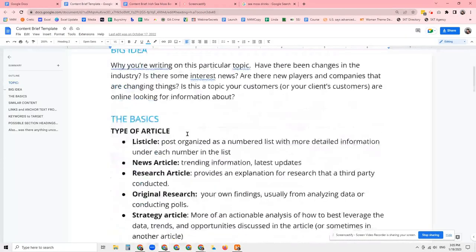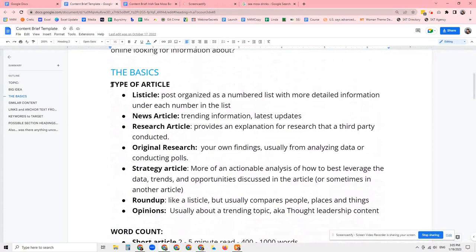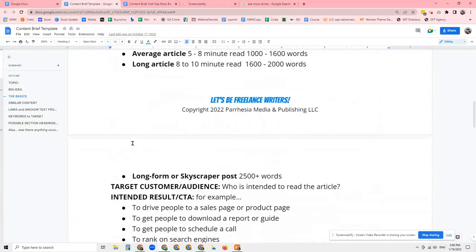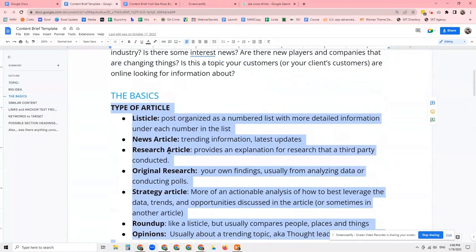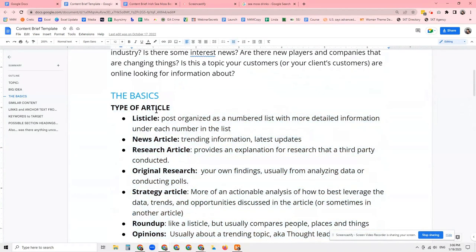The next section is the basics. The basics encompasses a couple of different areas, so we're just going to go one by one. The first thing is the type of article. One of the most important aspects of creating a piece of content — specifically an article — is knowing what kind of article you need to create for the topic. Typically I will outline this, but there's a way for you to figure out which one you need to do if you are not provided with a content brief.